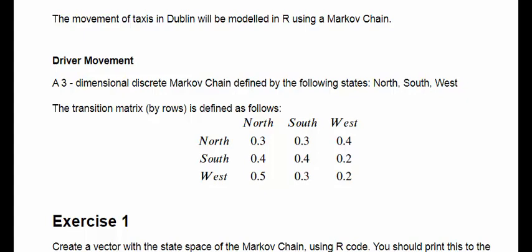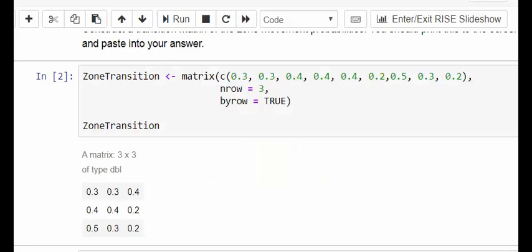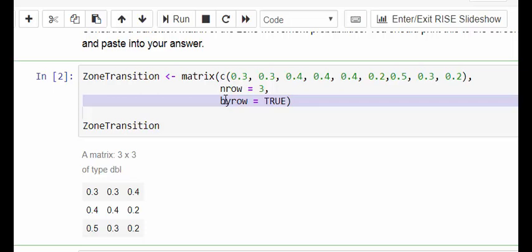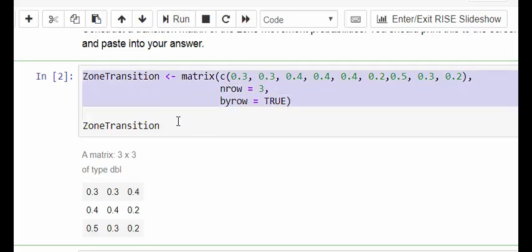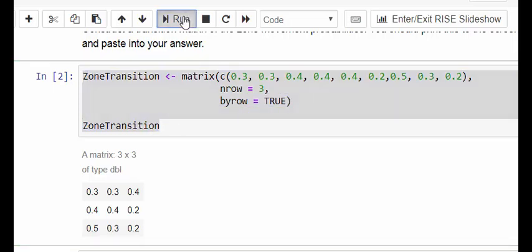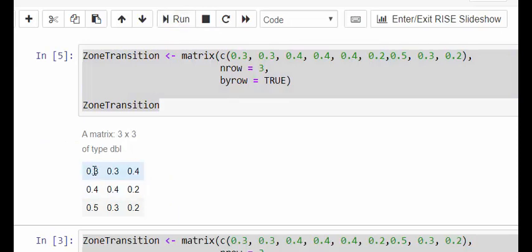This is a short presentation on how to compute the steady state probabilities of a transition matrix. This is a transition matrix used in the previous example. I used this code to set up the transition matrix — zone transition. I press run and that brings up my transition matrix.